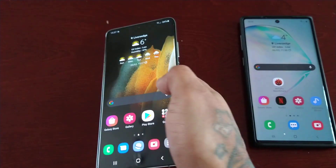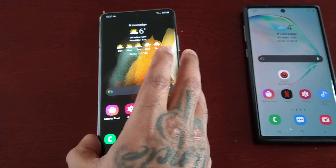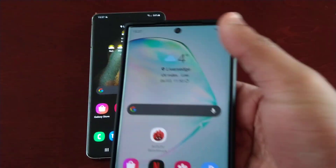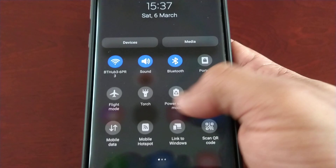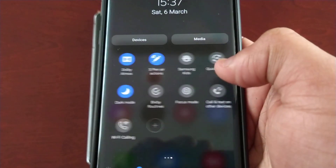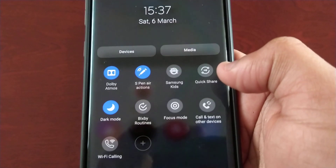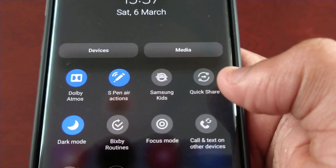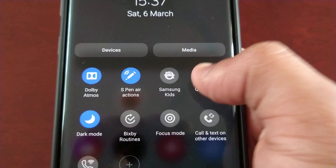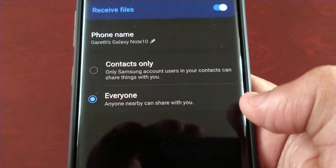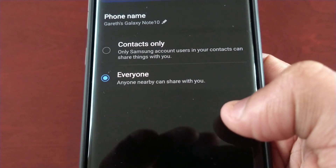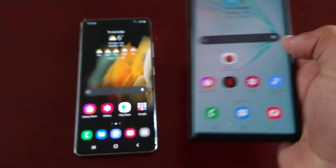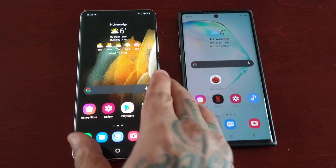I've got it set on my S21 Ultra, so I'm just going to do the same with my Note 10. Bear in mind, whatever device you'll be sharing files with also needs to have Quick Share capabilities. I'll keep 'Anyone nearby can share with you' selected on the Note 10 as well.